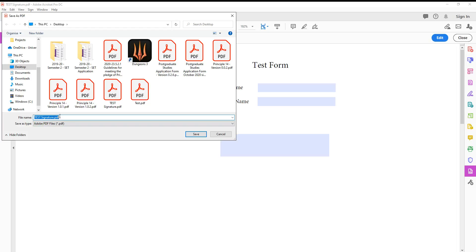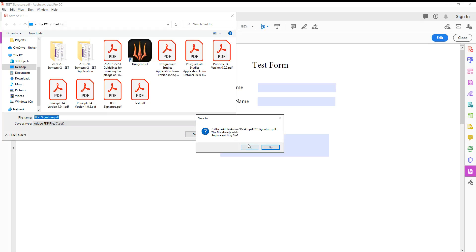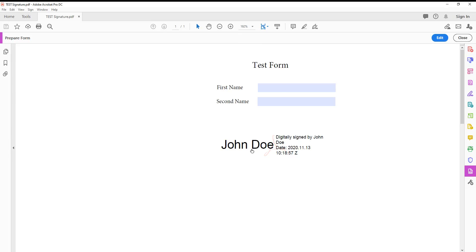You can save this form onto your desktop if you want. Now you have the updated form with your signature in it. I'll scroll down and talk to you later.